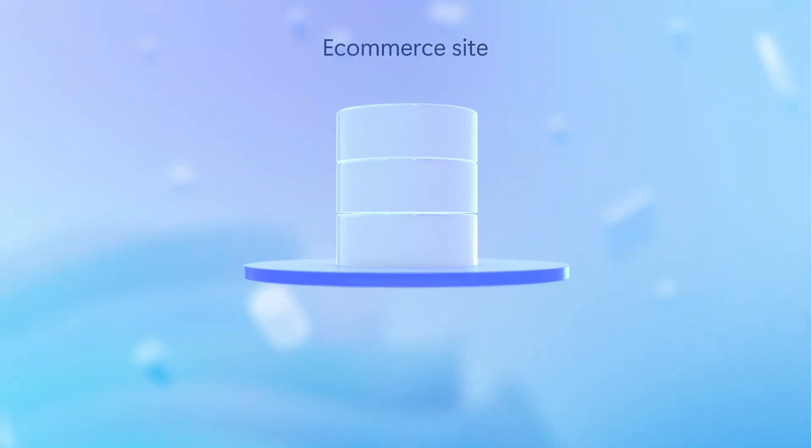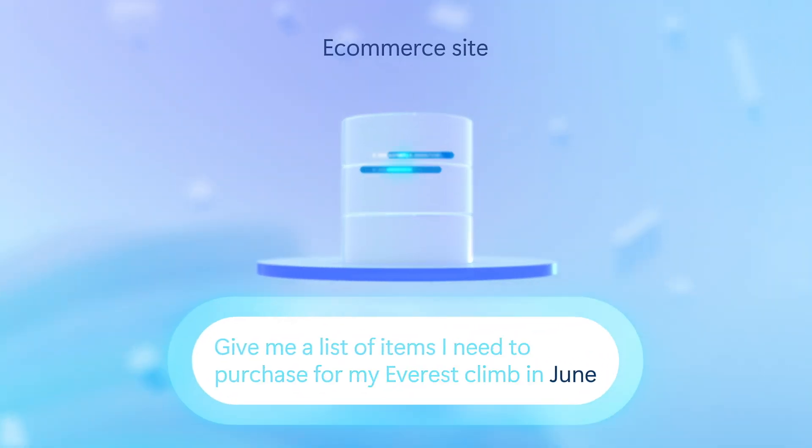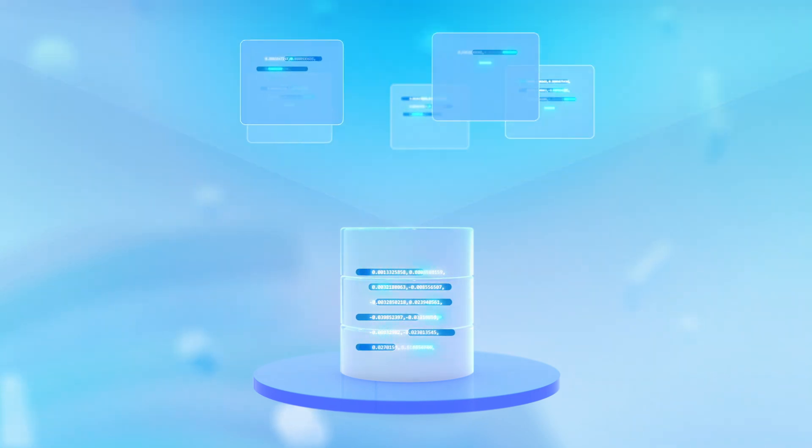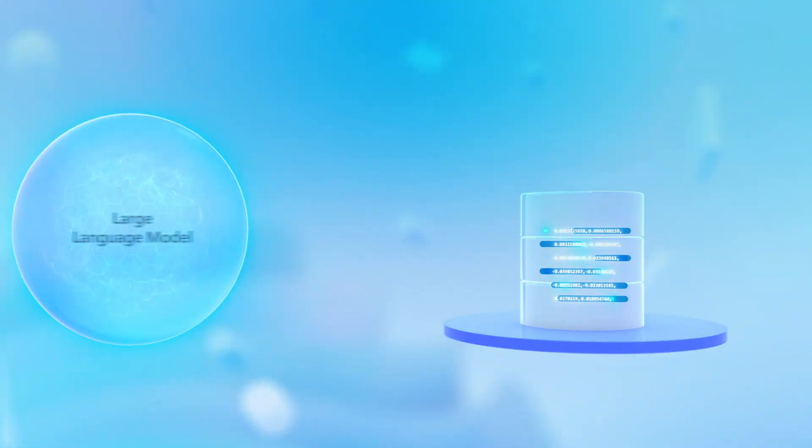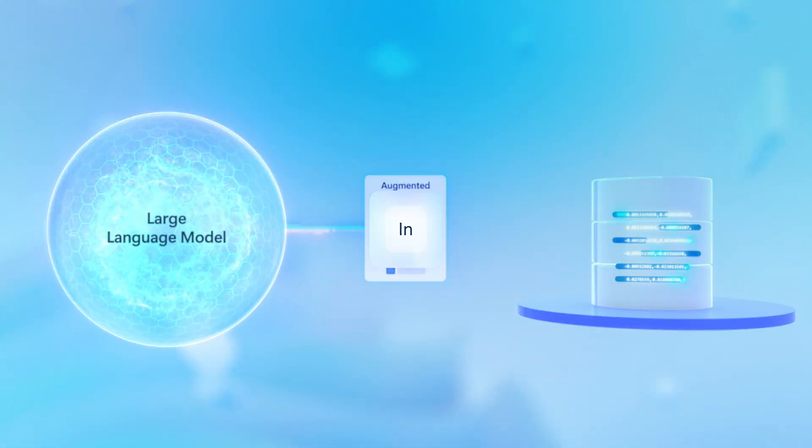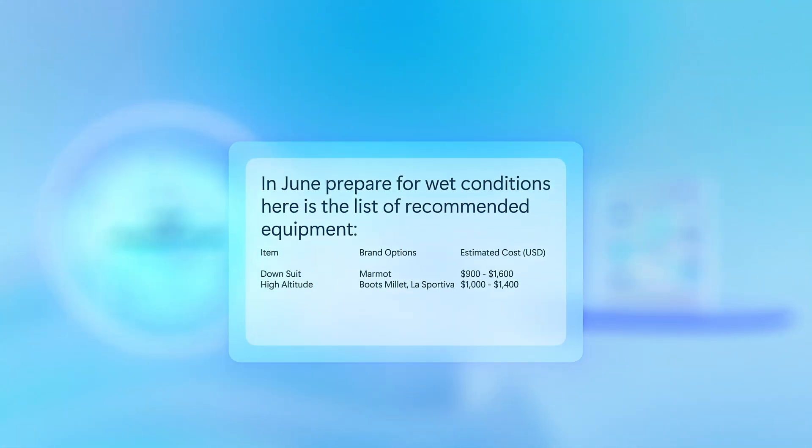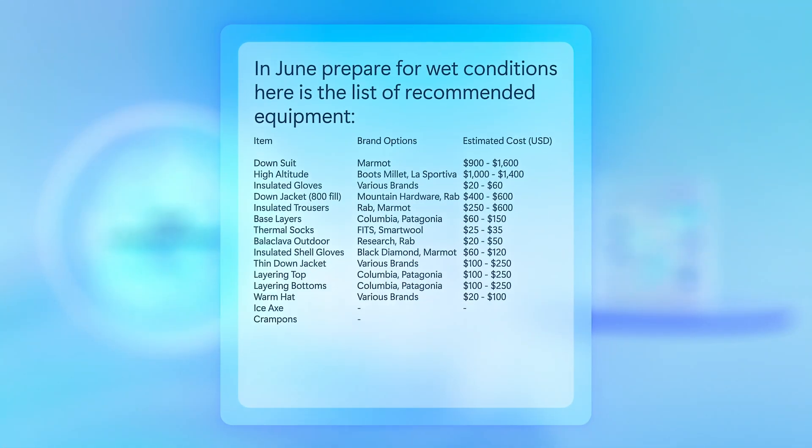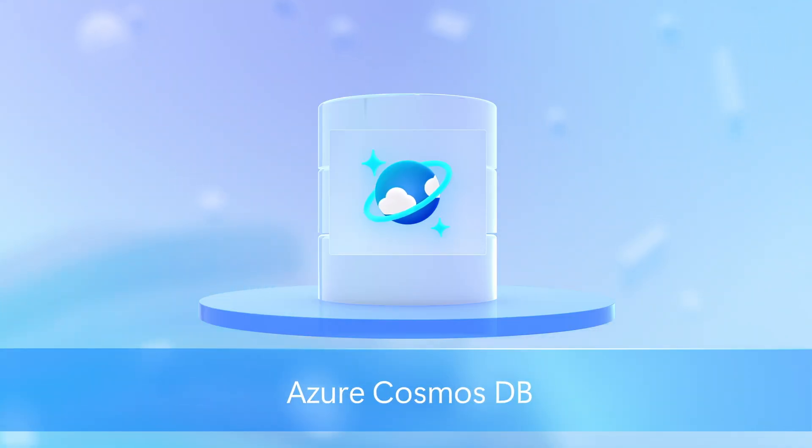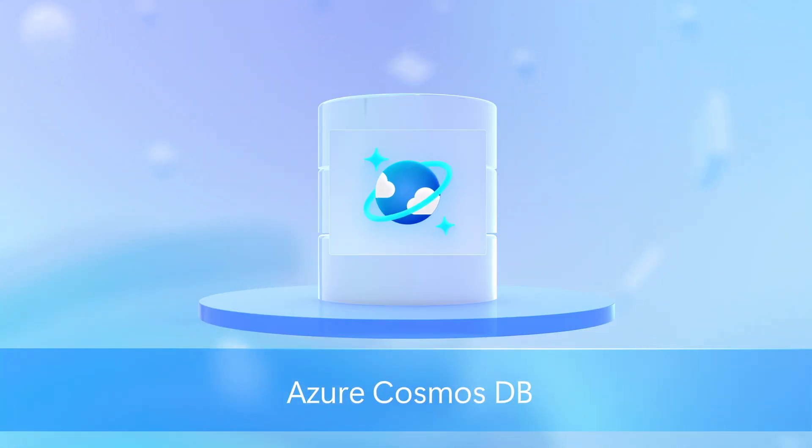The right database plays a critical role in the speed and scale of data retrieval for the grounding of large language models to efficiently return more accurate responses. Let's break down the characteristics of Azure Cosmos DB and what makes it suited for generative AI workloads.